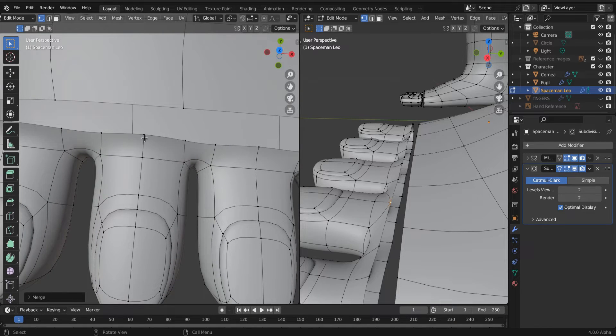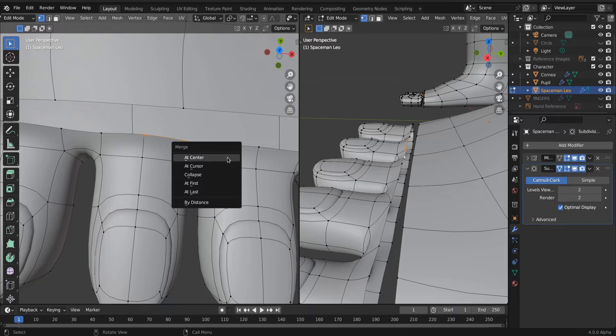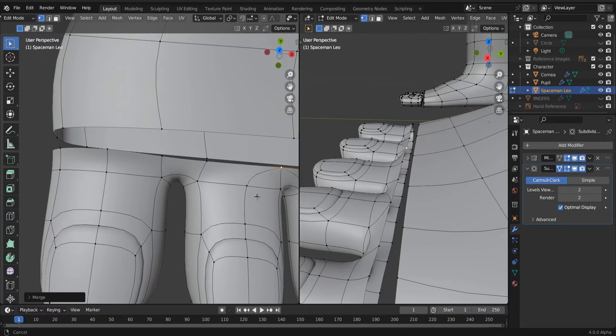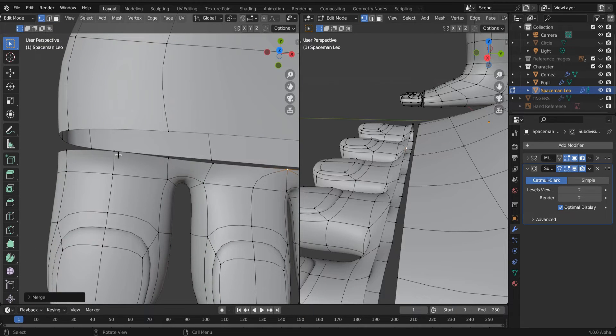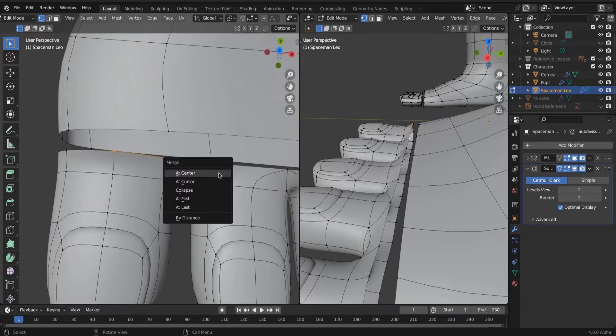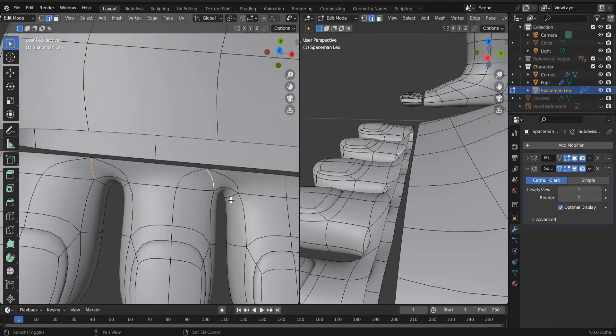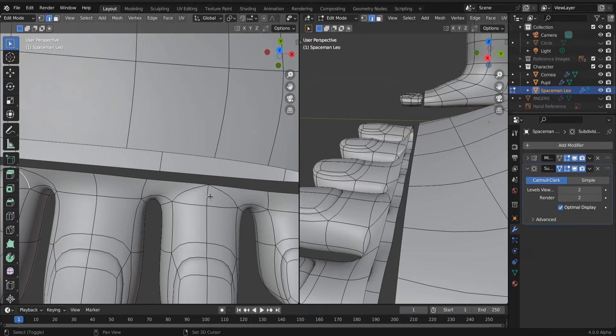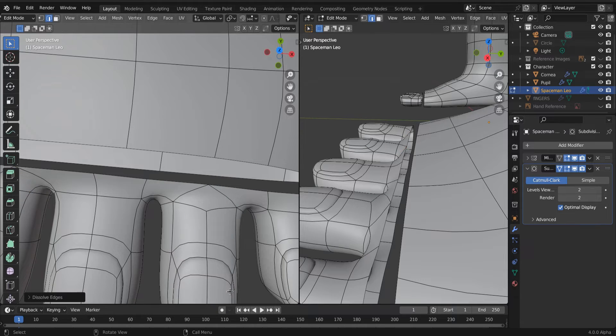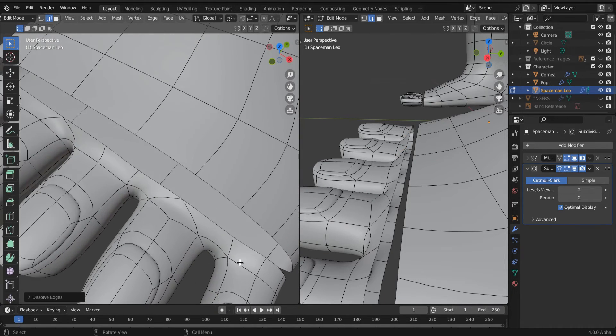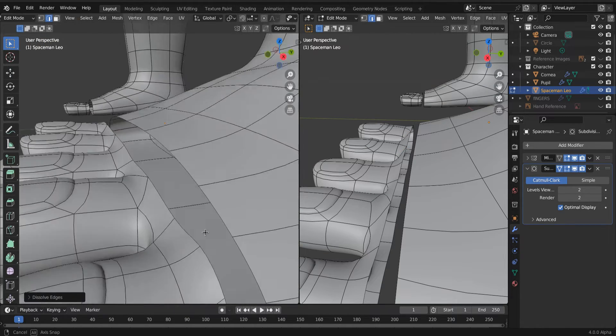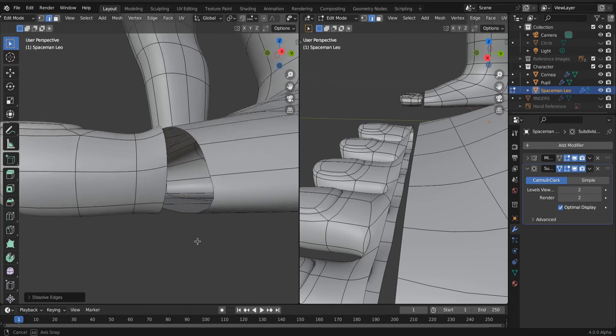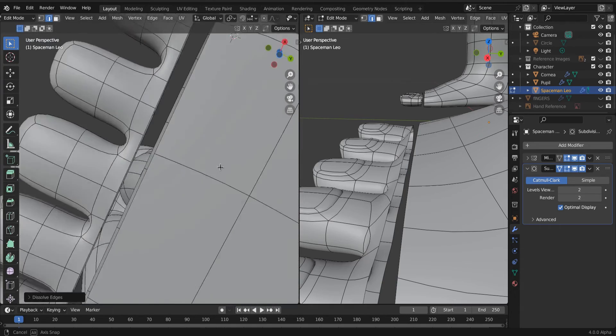And then once we do, just find how they match on your model. Select three, merge at center. Same thing: one, two, three, M to merge at center. And then now, just like we did last time, we created triangles. We need to get rid of these edges and we're just going to right click to dissolve these edges. And now we have happy little quads. And that's what we're looking for. We're always looking for the happy little quads.